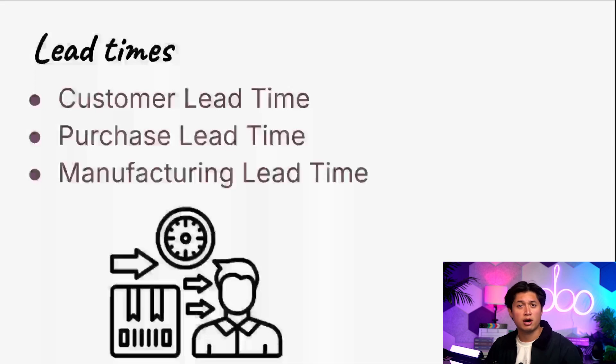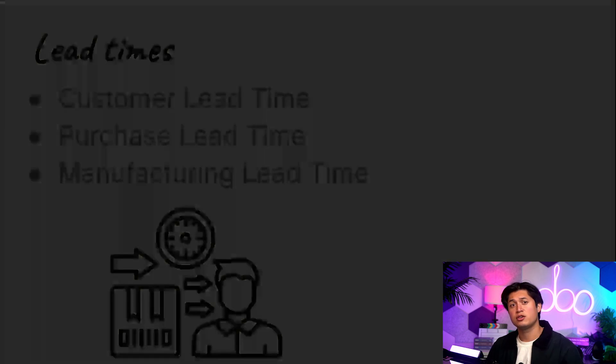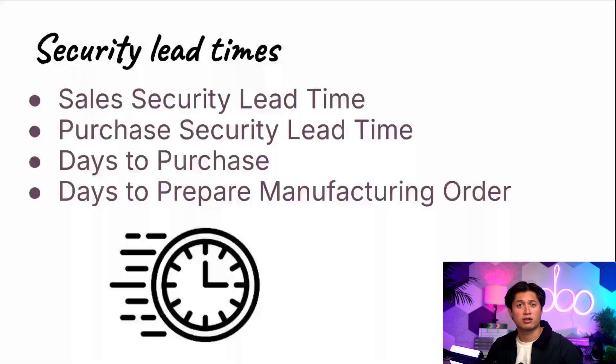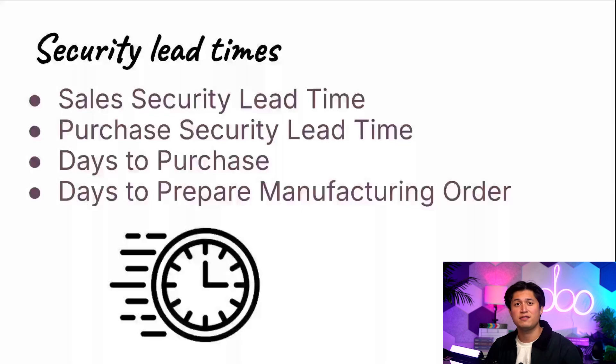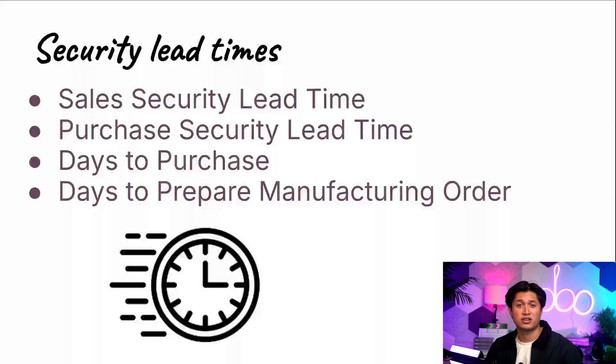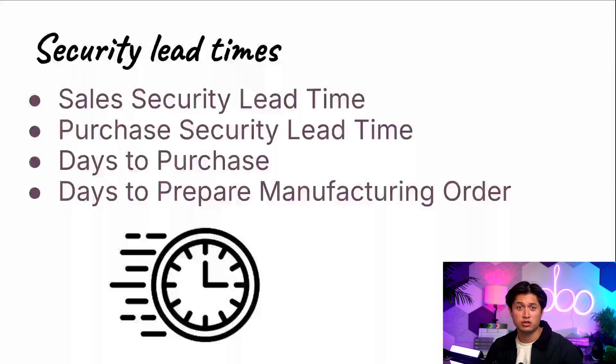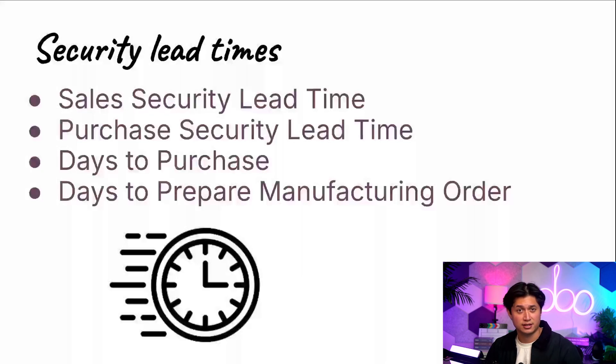As well, Odoo offers security lead times. Security lead times are like when you tell your habitually late friend to arrive at 1:30 even though the event doesn't actually start until 2 o'clock. Essentially, security lead times are buffer days to start some actions earlier than usual just in case there are any unexpected delays.